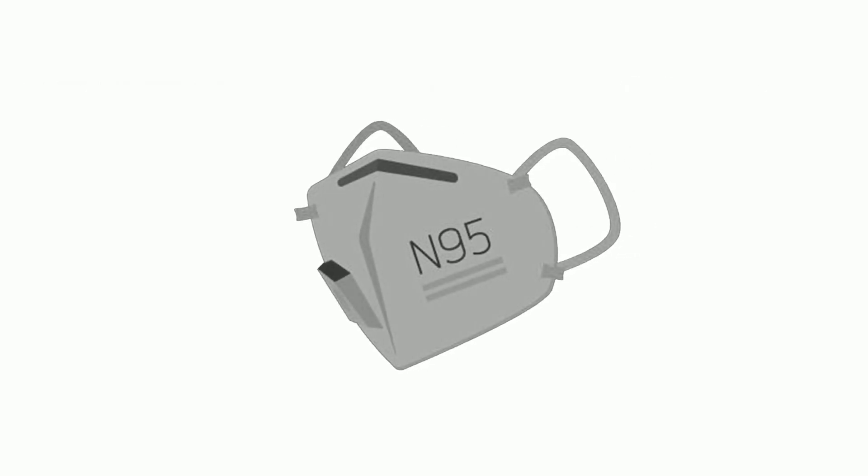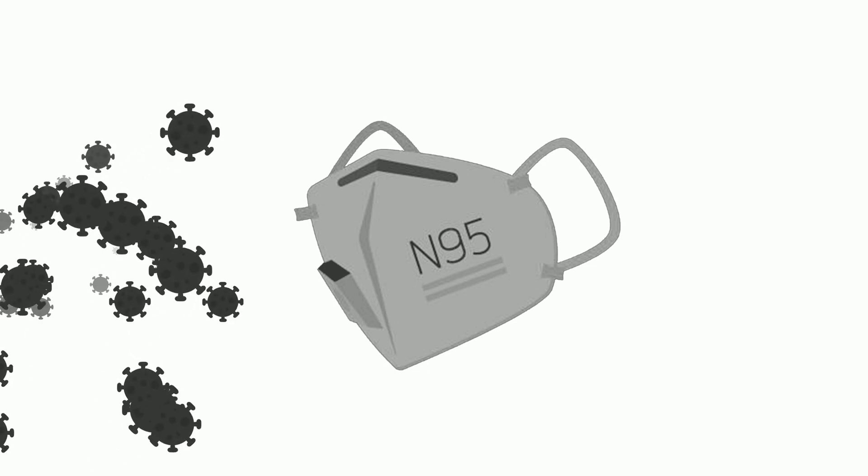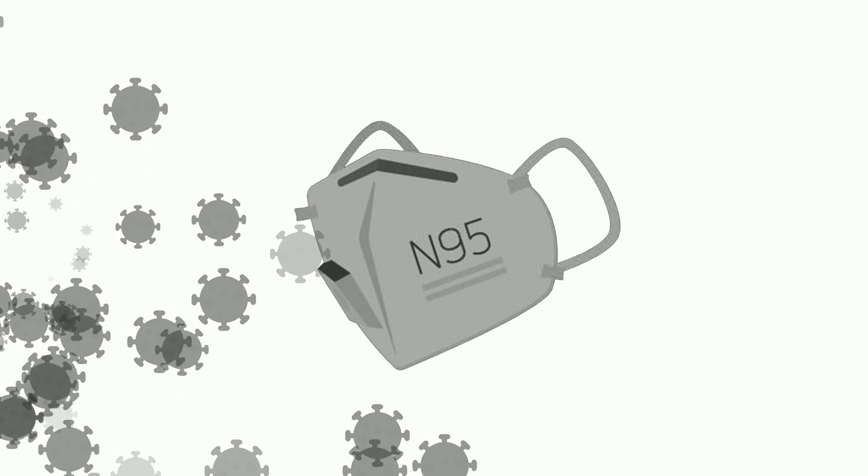So make sure you are wearing an N95 mask before going outside. The ordinary cloth or fiber mask cannot protect you from the virus. So stay home and let's together end this pandemic.